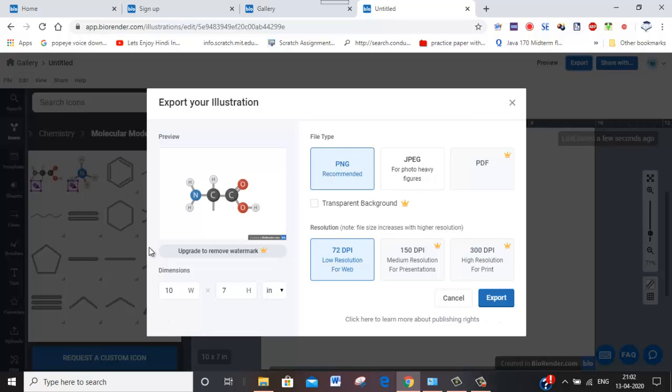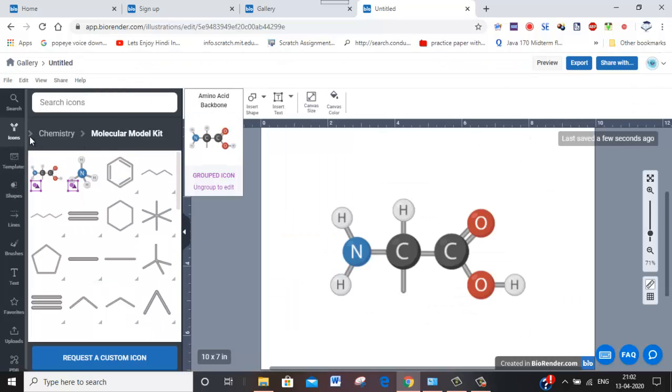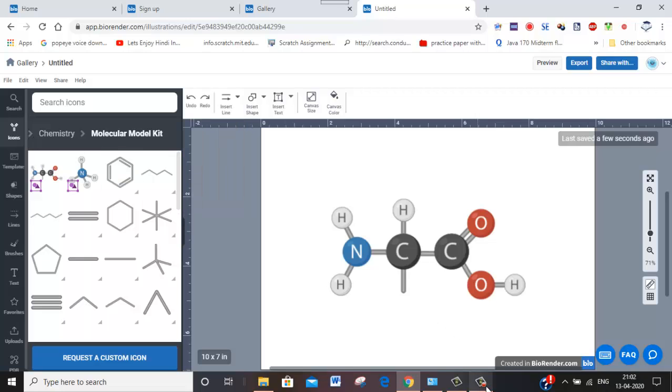And then you can use it in your class. It is a very awesome website where you get all the materials regarding chemistry and biology. Hope you will explore. Thank you.